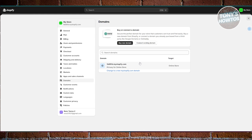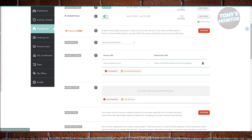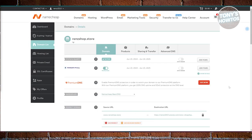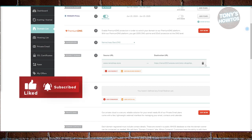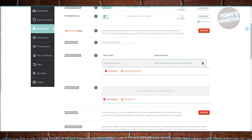If the issue still persists after waiting, one thing to check is that there are no redirect conflicts in your store. Go to your domain settings and visit the redirect domain section. If you have any, delete the extra ones, since improperly configured redirects can interfere with the connection. Try removing them first and see if that solves the issue.